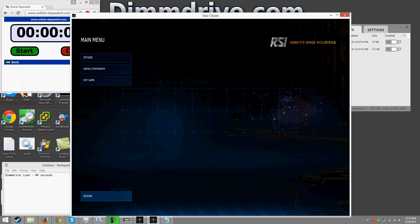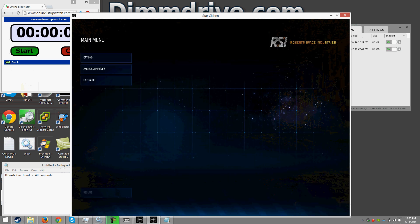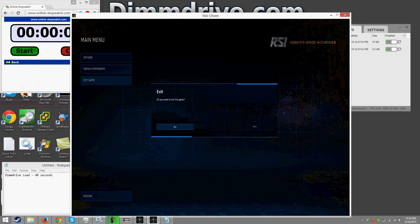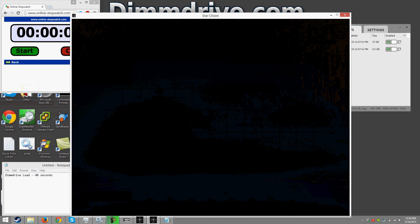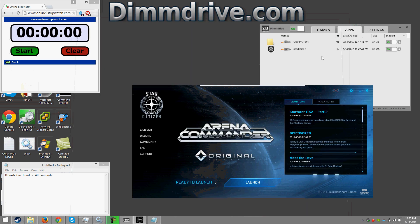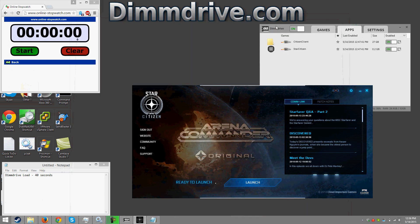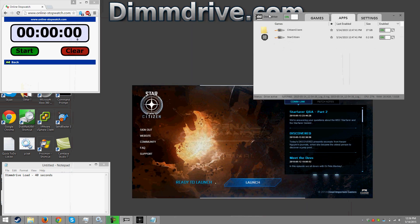And real quick we're just gonna exit the game and we have it running in a windowed mode just so we have an easier way of moving around our video recording and showing the stopwatch and all that stuff. So we're gonna exit the game.